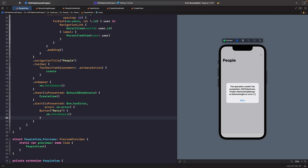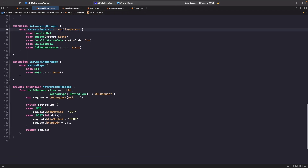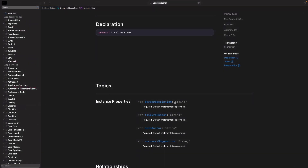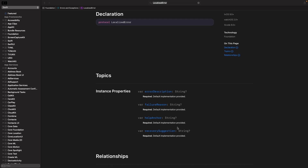However, the error message shown isn't very descriptive or meaningful to a user — it doesn't give much context about what went wrong. We can improve this by implementing the `LocalizedError` protocol to provide human-readable error descriptions. This is done by overriding properties provided by `LocalizedError`. Click into the `LocalizedError` definition and you'll see properties like `errorDescription`, `failureReason`, and `recoverySuggestion`. The one we want for our alert is `errorDescription`.